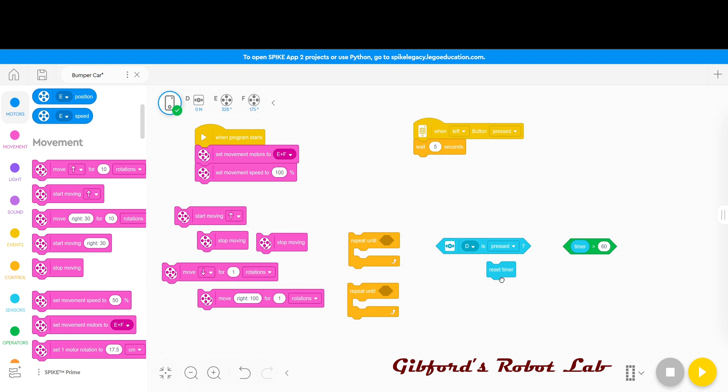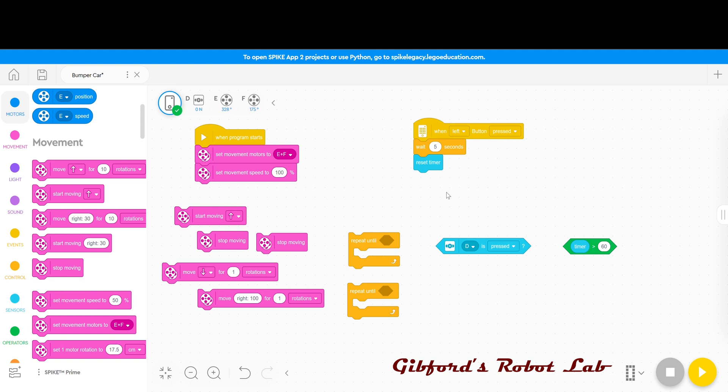After this I'm going to reset my timer. Anytime you start a program the timer starts counting. So if there is 30 seconds between when you hit start program and when you press the left button, if you don't reset the timer the robot will only run for 30 seconds because it's already been going for 30 seconds. So the timer reset is very important.